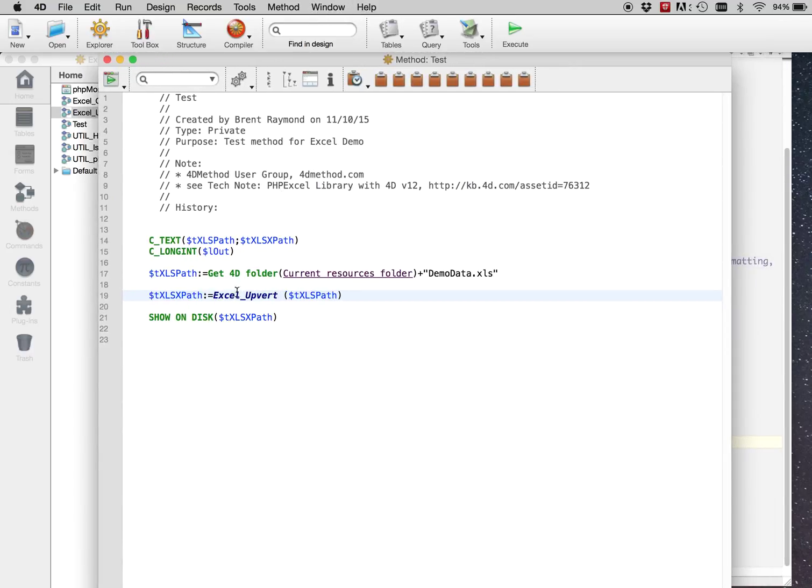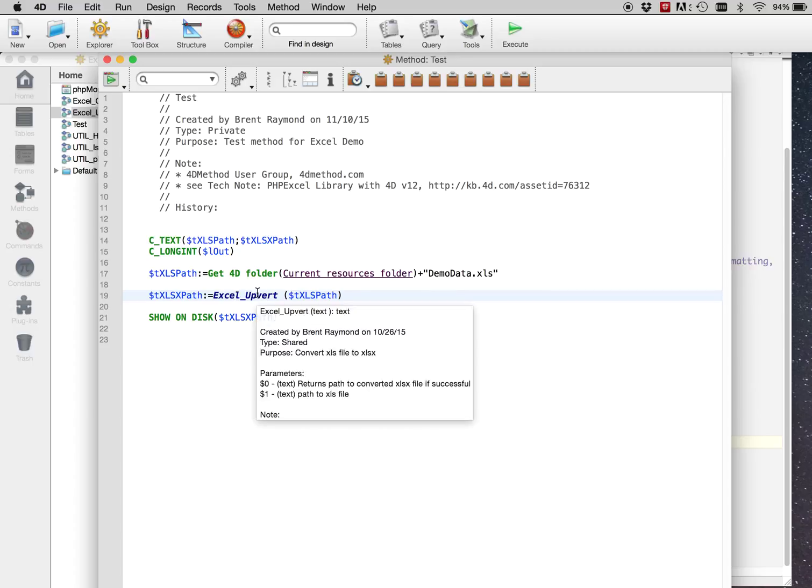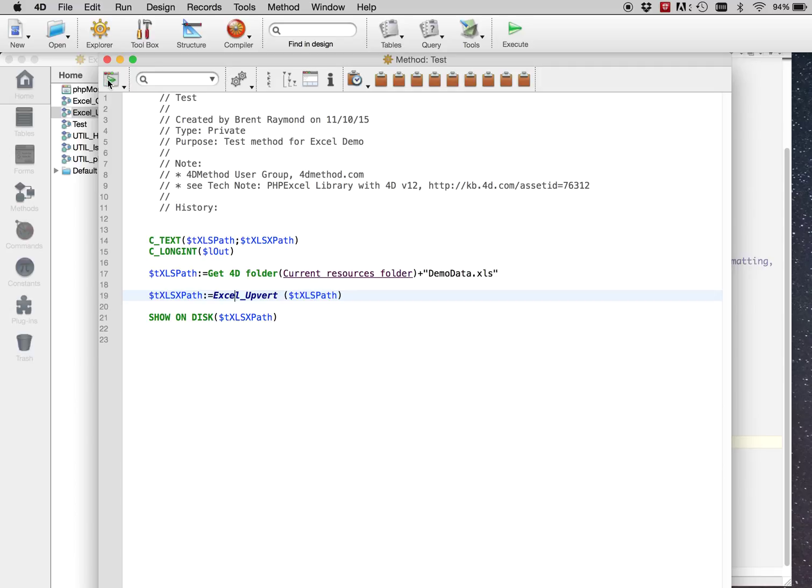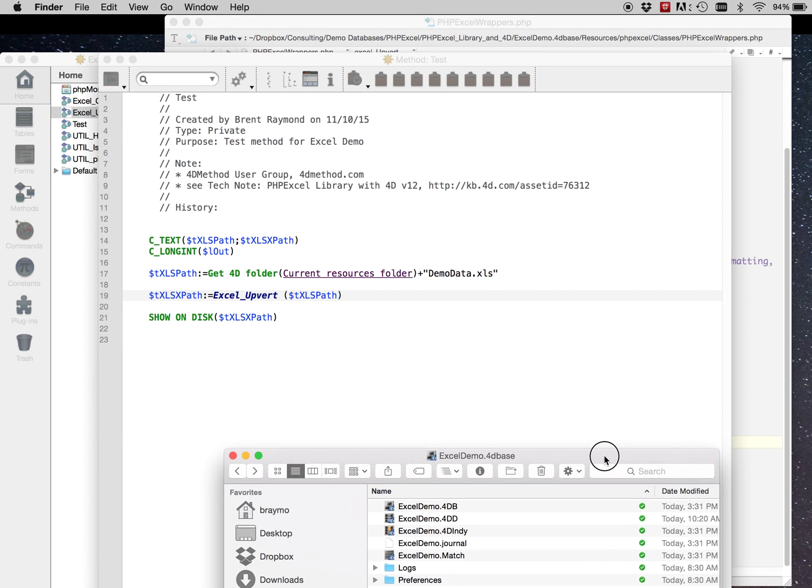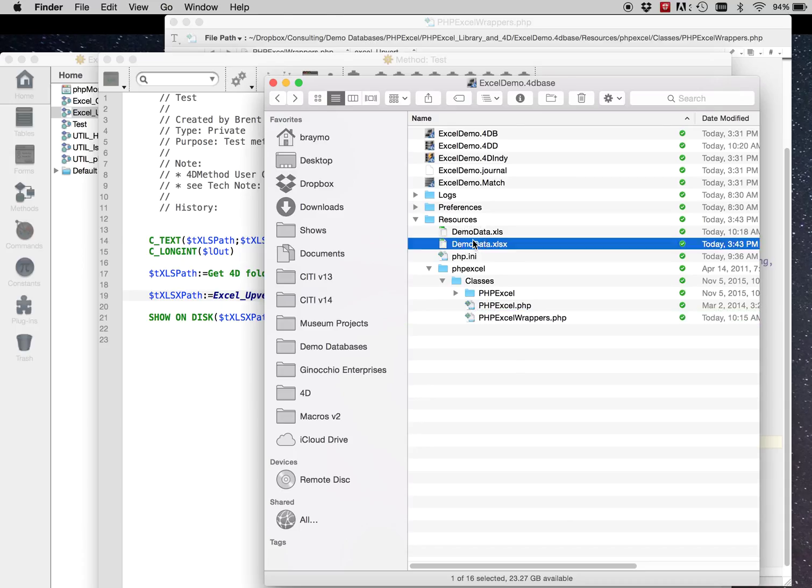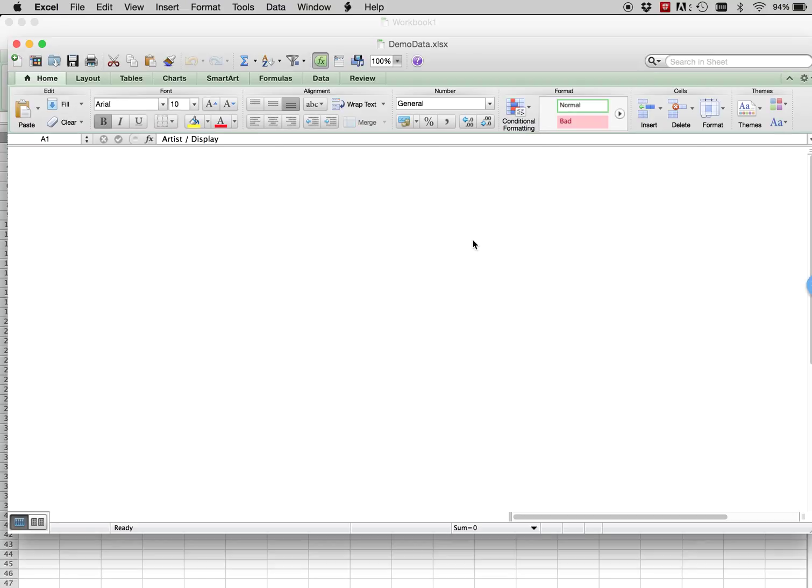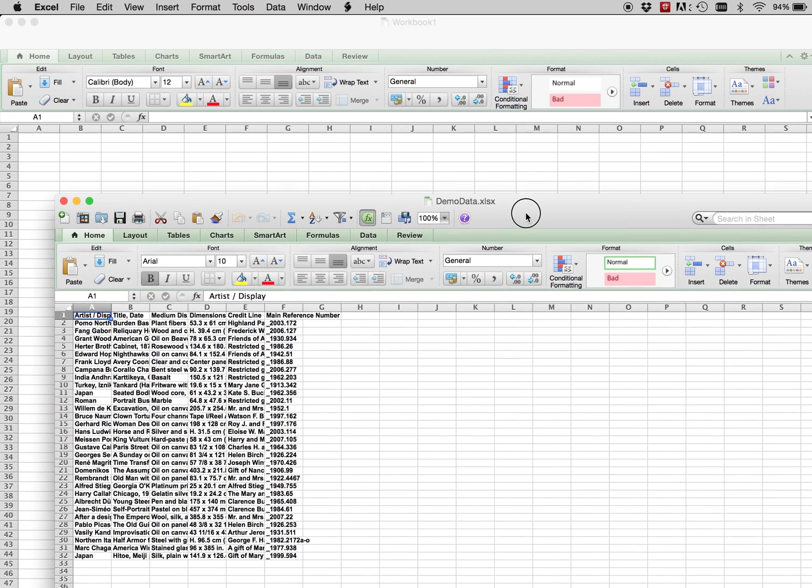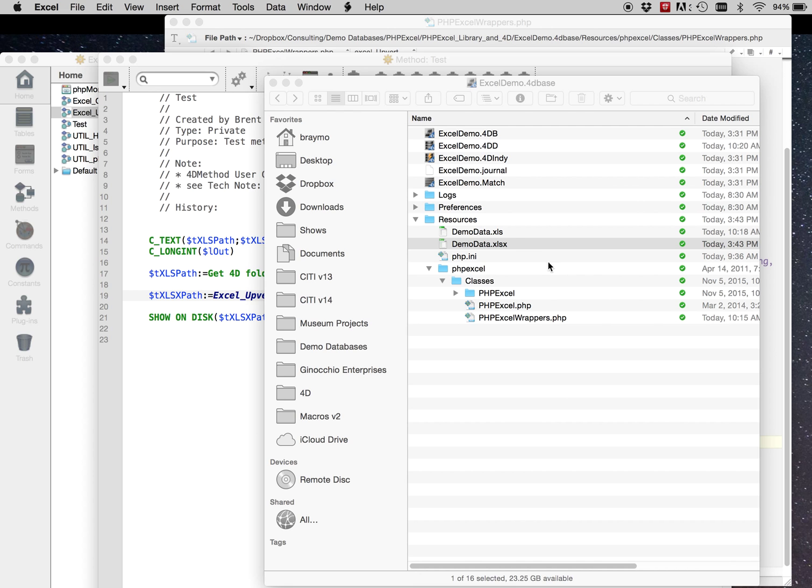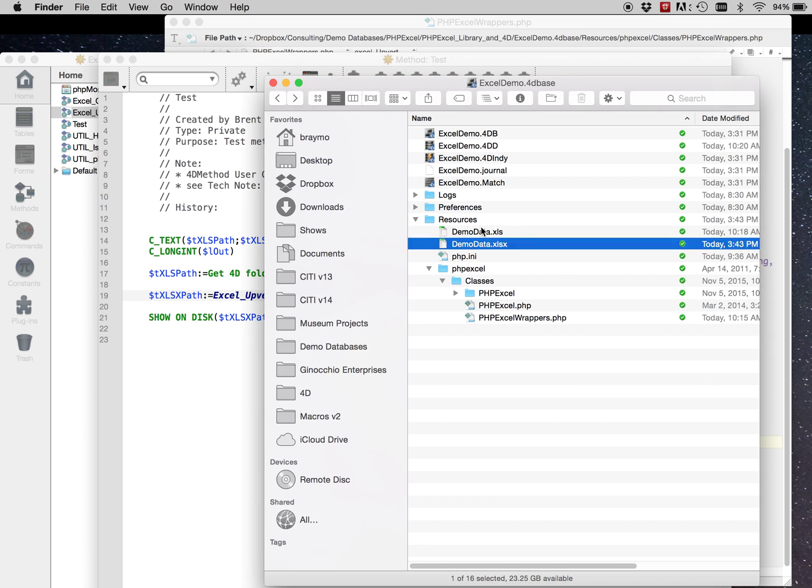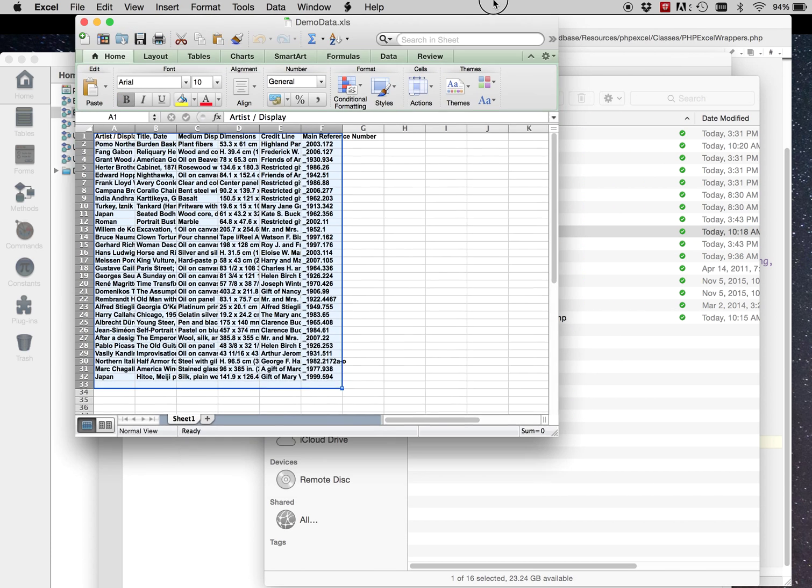So let's go ahead and run it and see what it did. Okay, it looks like it did it, but it did not actually show it on disk. Okay, so it did work. Not sure why it didn't show it on disk.